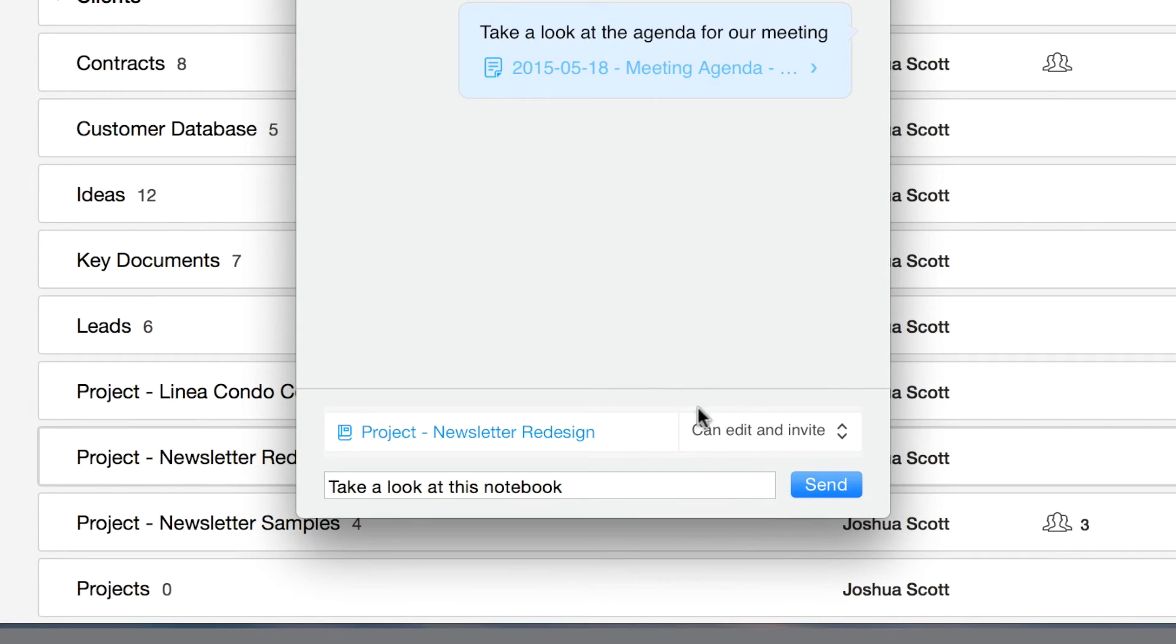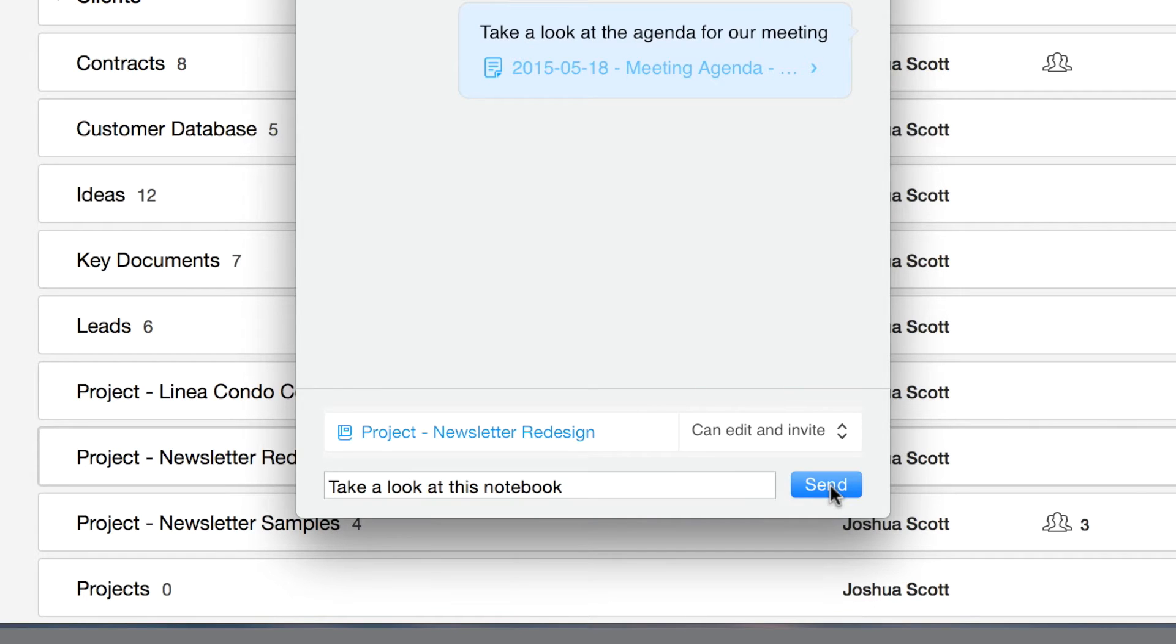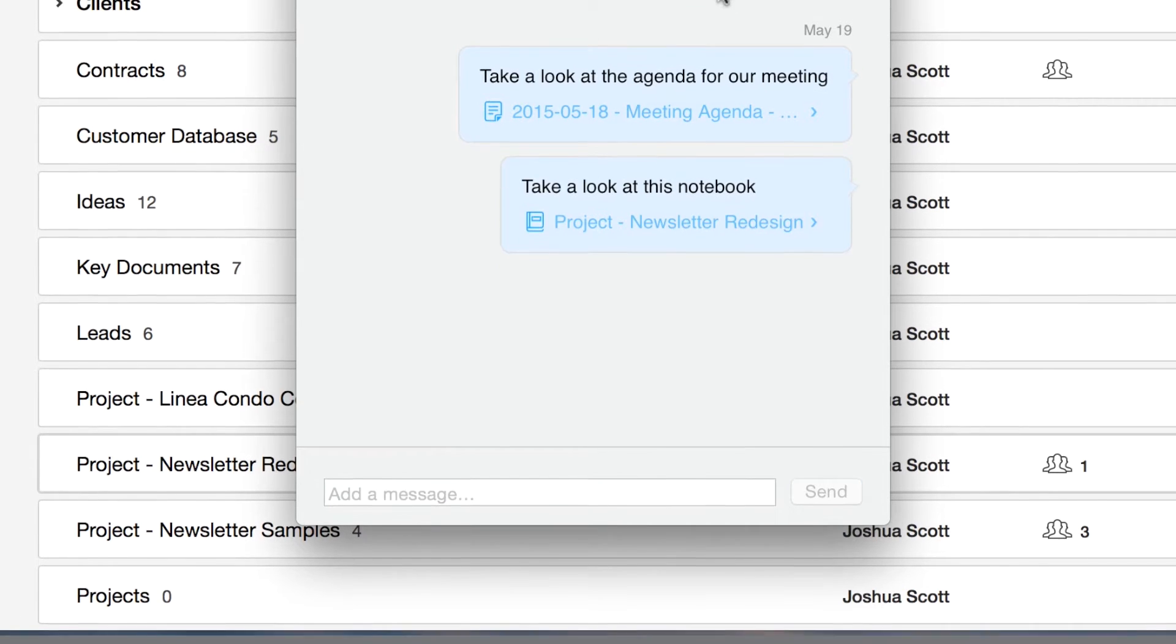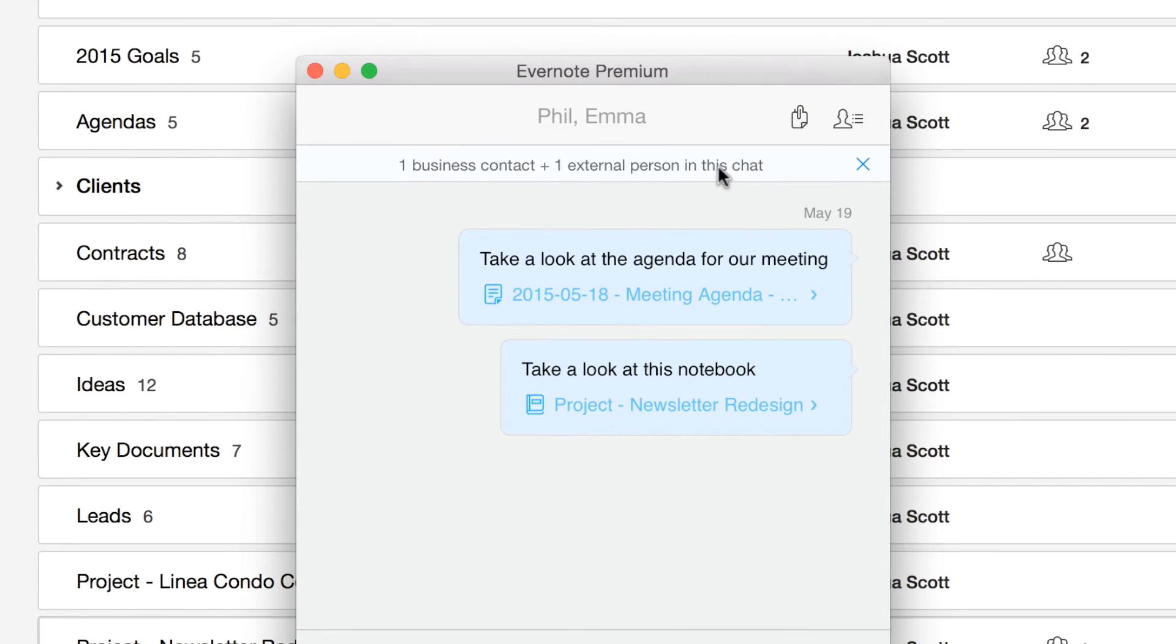I've given them edit and invite permissions, but again I can change these just by selecting the permission level. And then I'll click send. They now have access to the contents of this notebook.